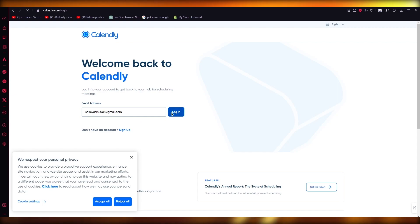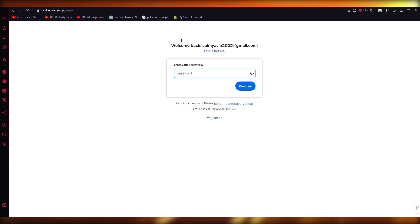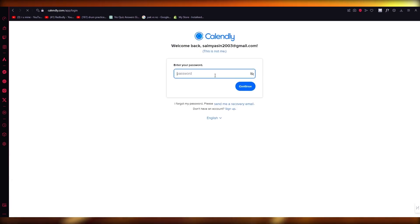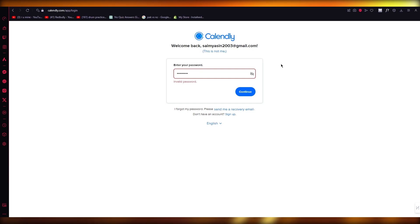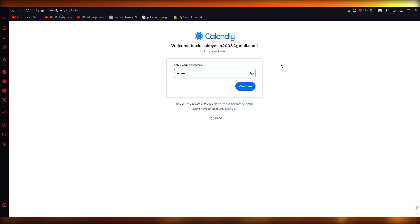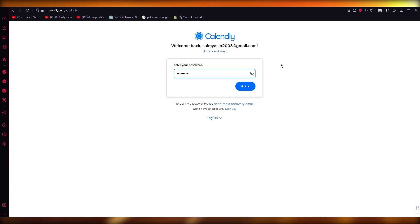So first of all, what I'm going to do is go ahead and log in with my account. So once we log in with our Calendly account, what we're going to want to do from there is simply open up our LinkedIn as well.